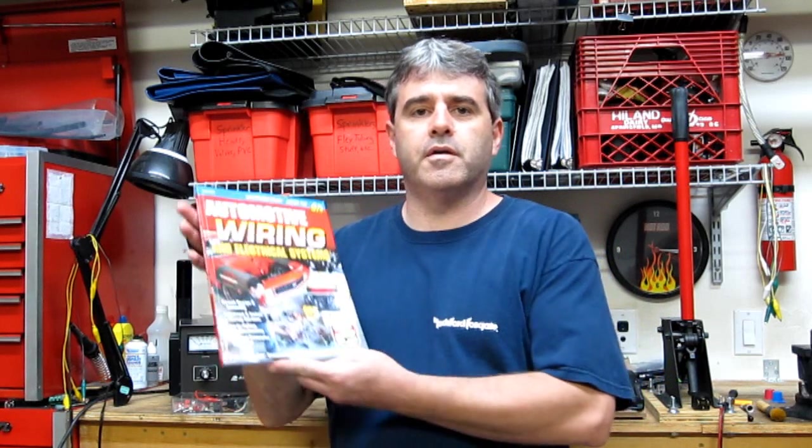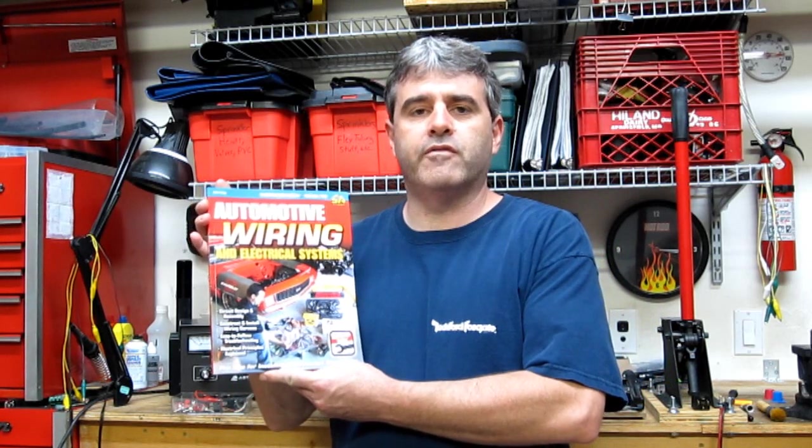Hi, I'm Tony Candela, author of Automotive Wiring and Electrical Systems. In this video, we're going to cover SPST relays, and that includes three different types.